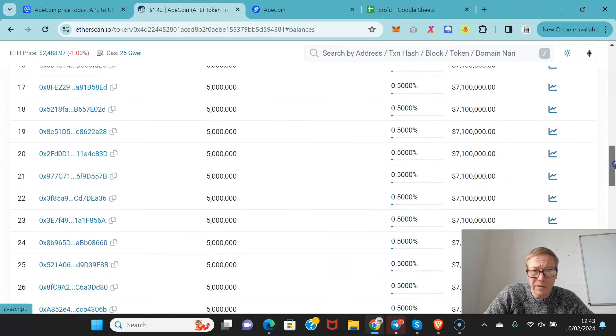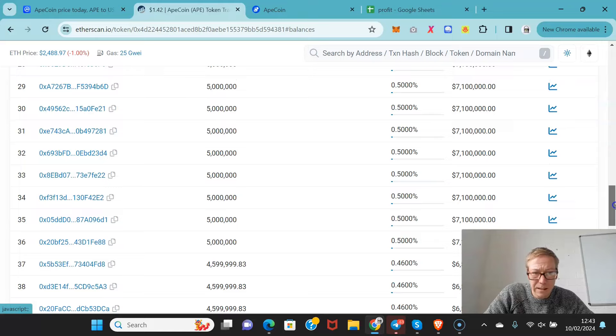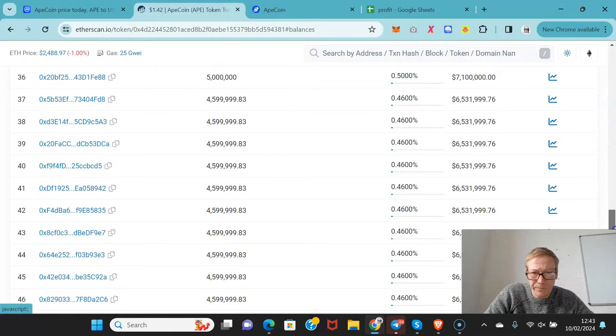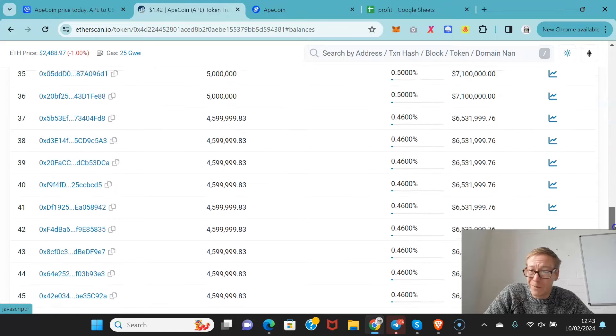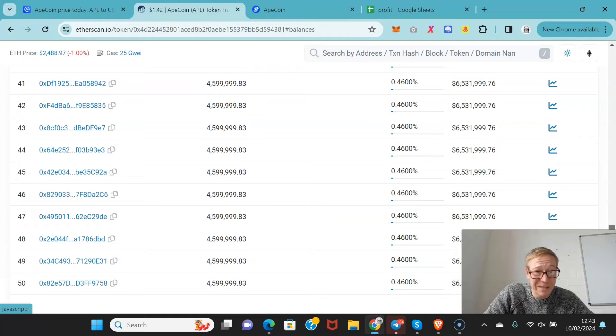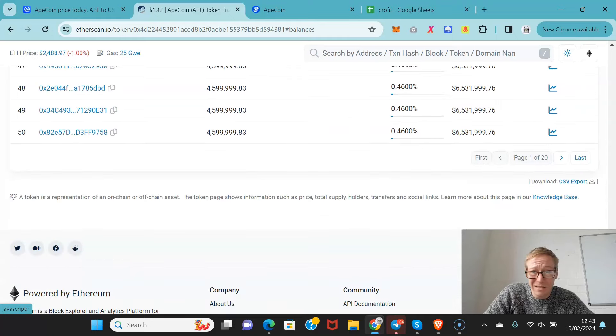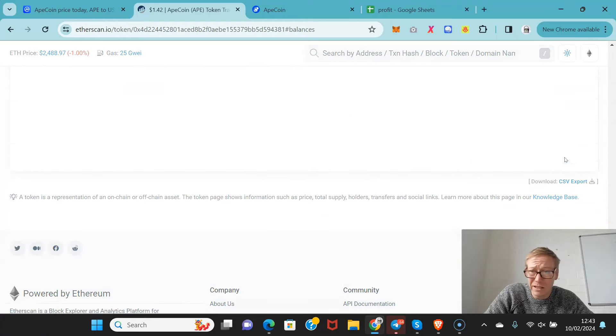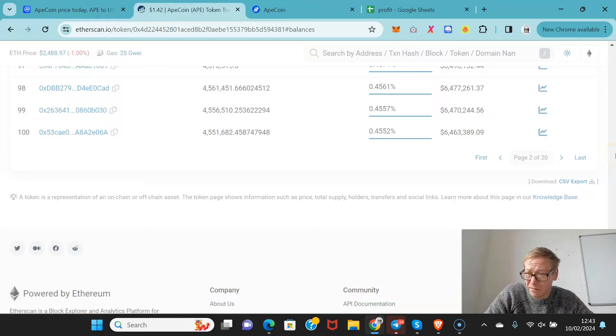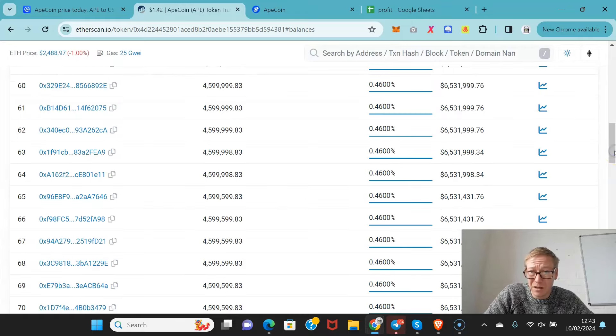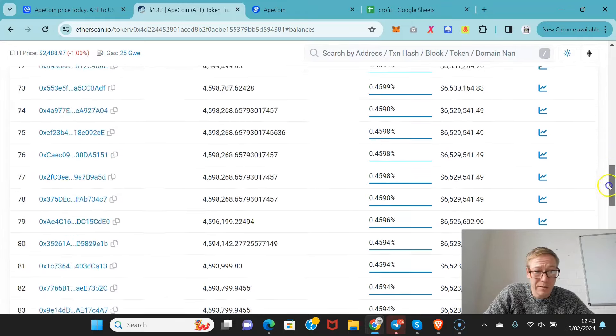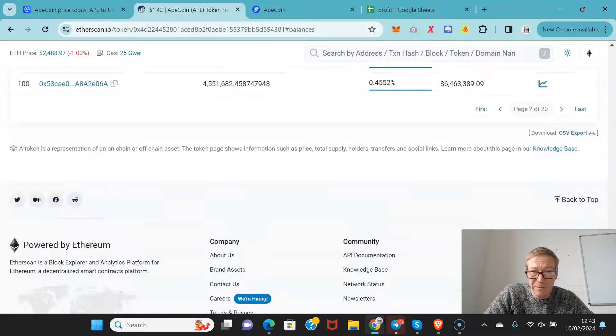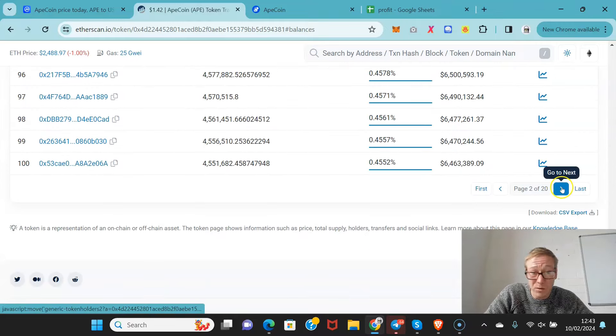But you've got quite a lot of people that have half a percent. Even half a percent is $6 million. That's a lot of money knocking around. And if we just keep going through, you'll see that there's a lot. There's another 50 here that basically have about $6 million worth of ApeCoin.